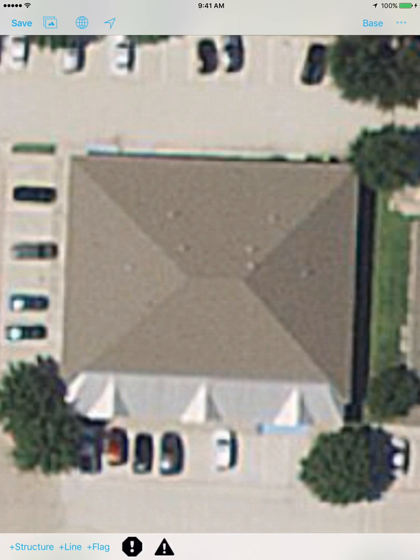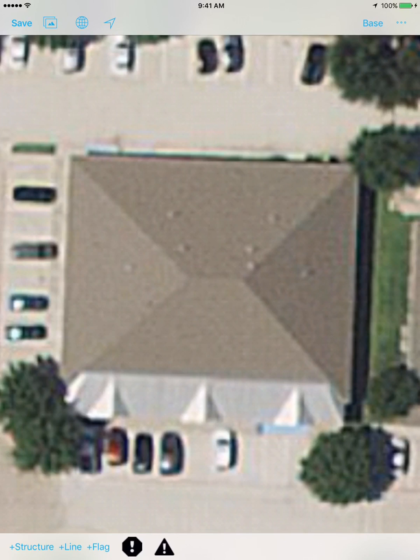At the bottom I've got the ability to add different types of structures to the diagram. I've got a button to add a structure, to add a line — which you could use for fence lines — or to add a flag, which you can customize on the back end. I've also got some commonly used flags down here at the bottom.